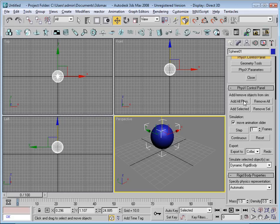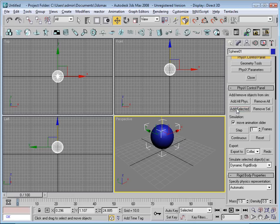I just need to actually hit add selected now. This will add this object into the physics scene. Takes a little while to think about that.